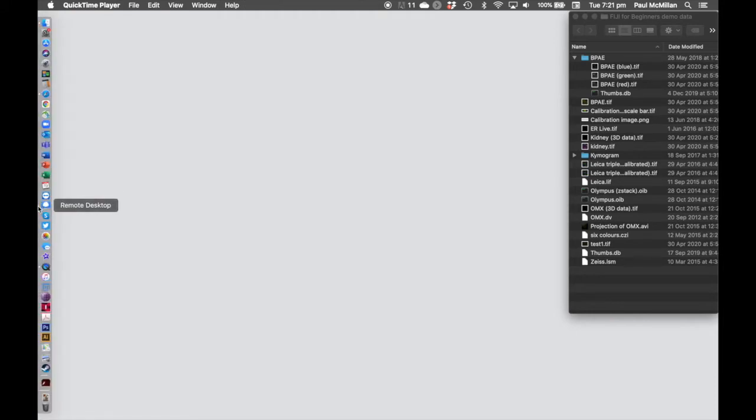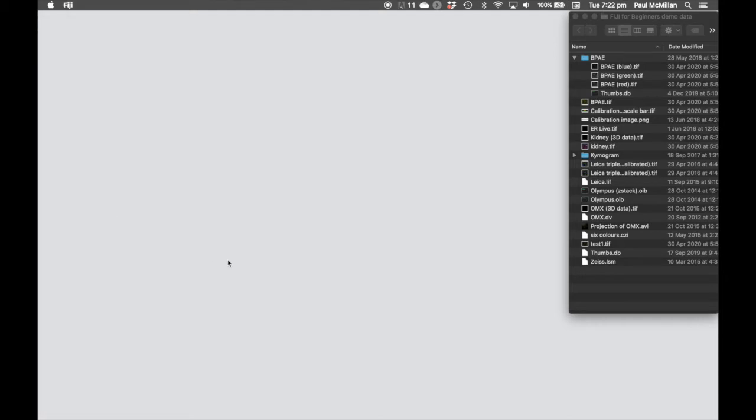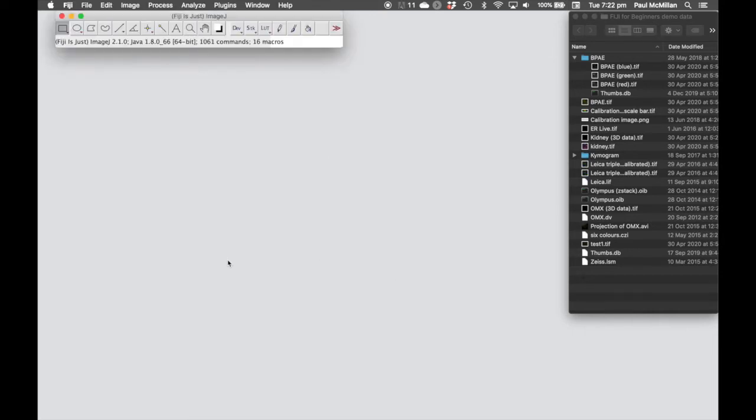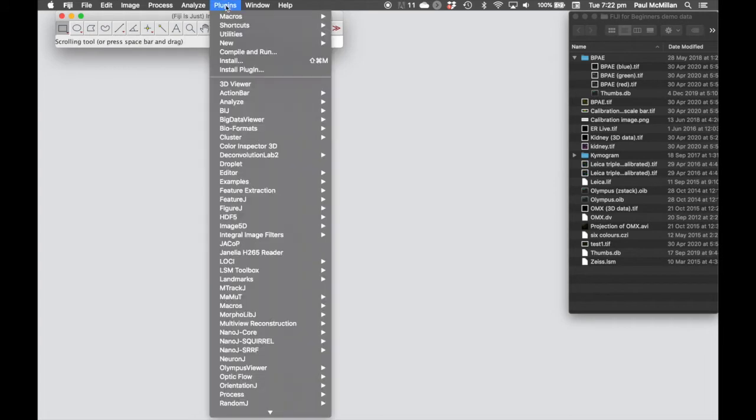And now when we open it back up again, if we go into the plugins window, you'll see that we have FigureJ there.